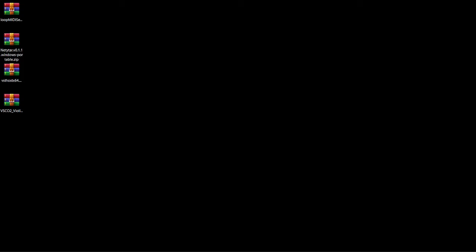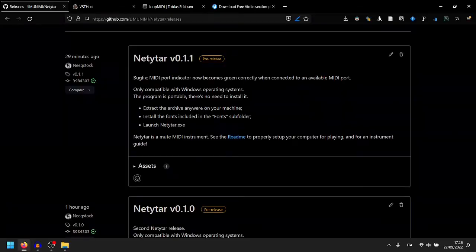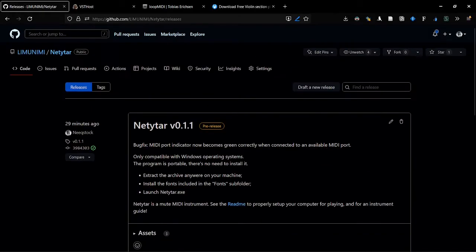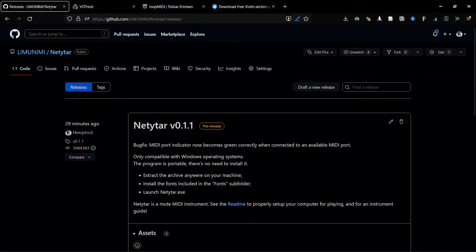To do so, first of all, you need to download the instrument that you want to play. To do so, you just have to go on the releases section of the instrument's GitHub page. Please notice that I will mention a lot of links, and you can find them all in the description of this video.